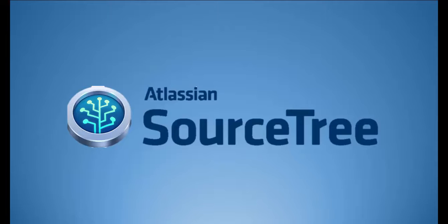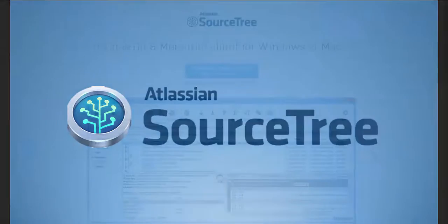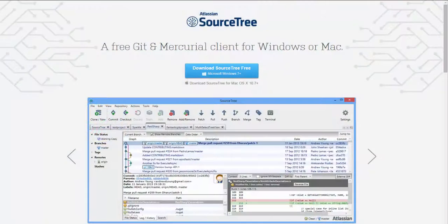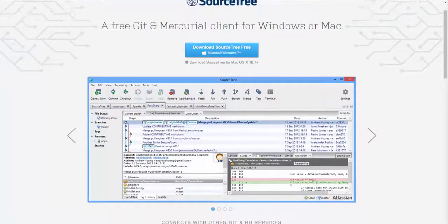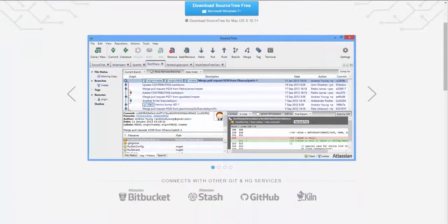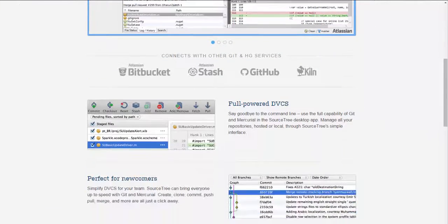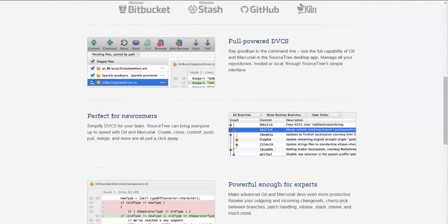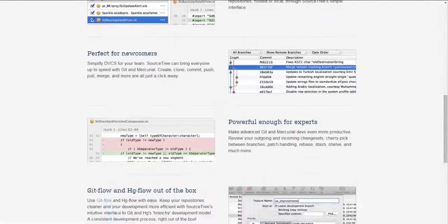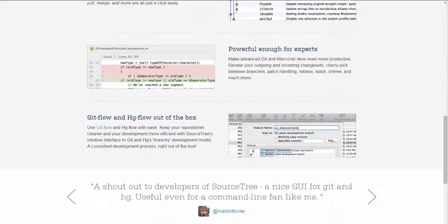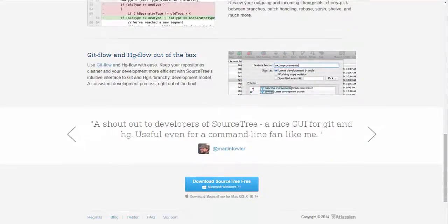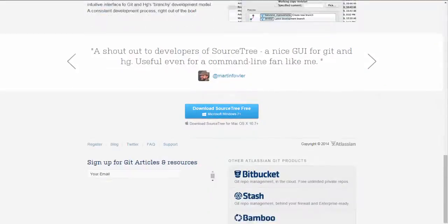To install Atlassian SourceTree, go to www.sourcetreeapp.com. Accept default installation settings, which includes installing Git. SourceTree uses Git. It means nothing without Git.